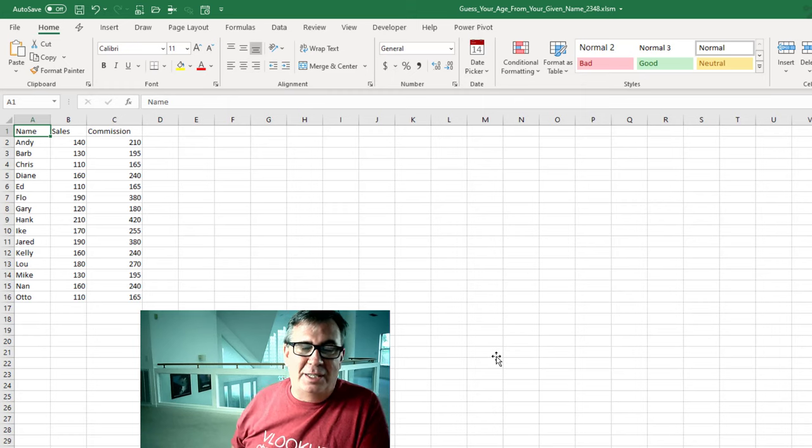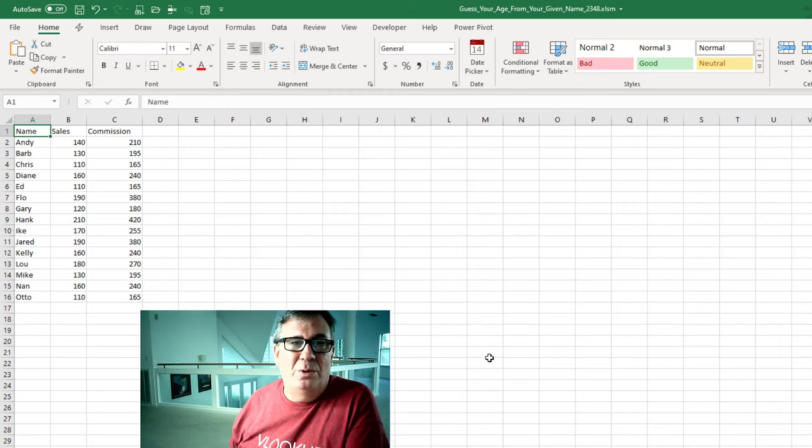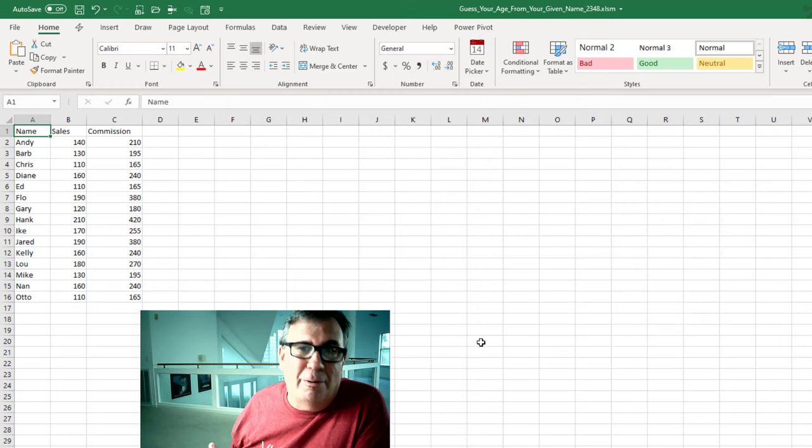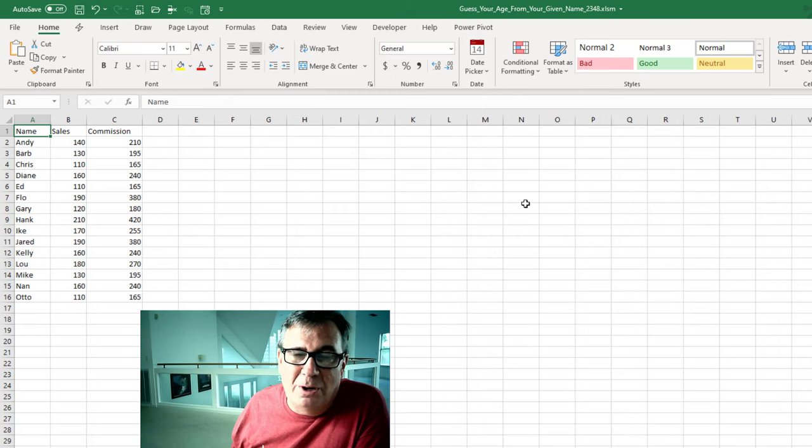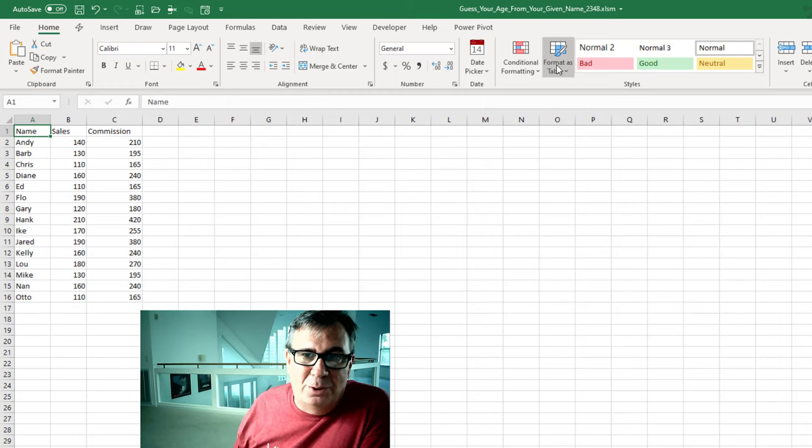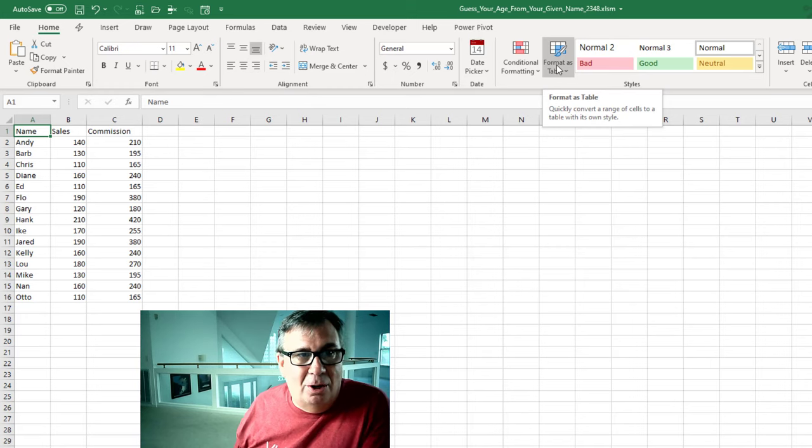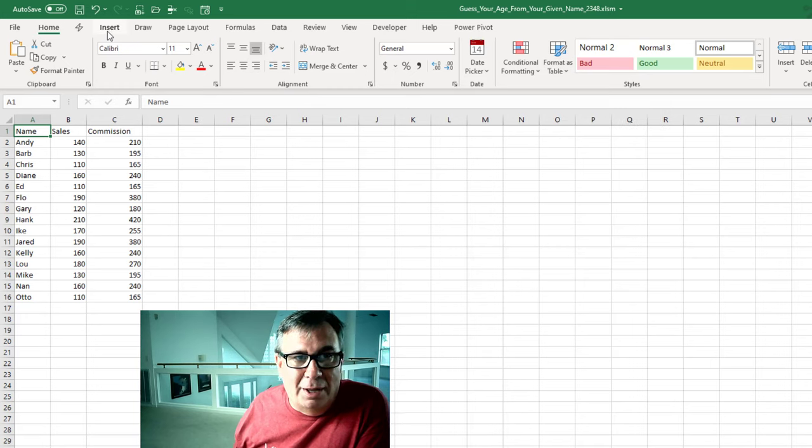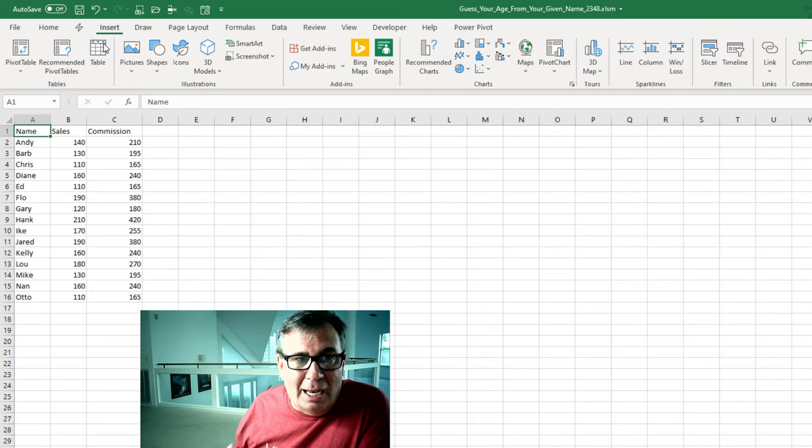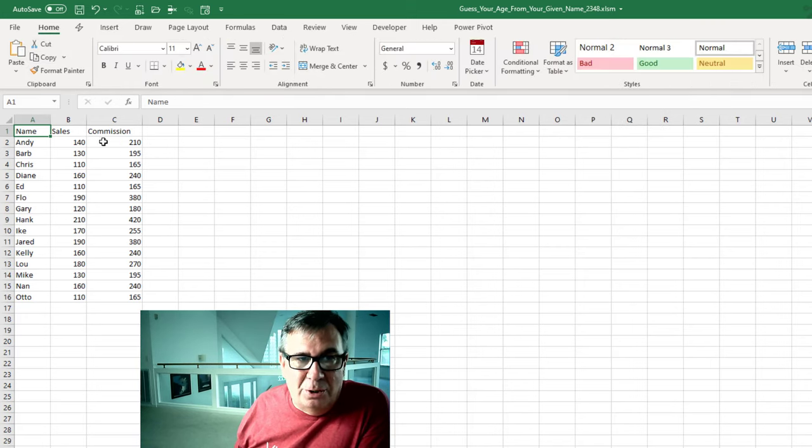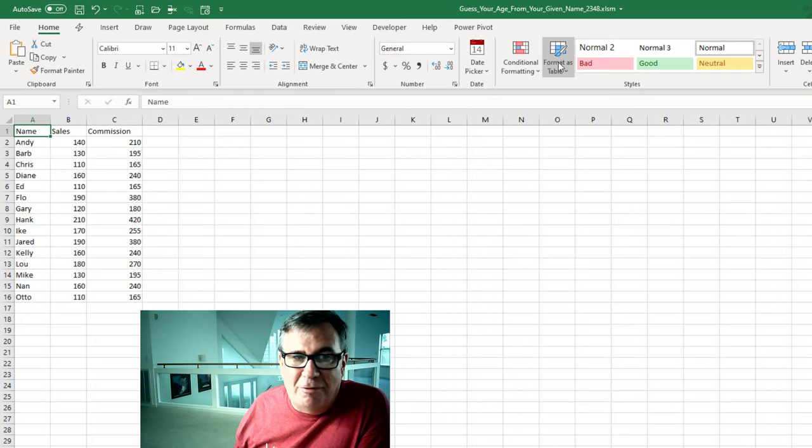But the way that I suggested is to use the table functionality. This came along in Excel 2007 here on the Home tab or on the Insert tab, the table. Make sure your data has headings.